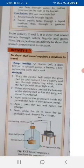In the same way, we take another example to show that sound requires a medium to travel. For this experiment, an electric bell, a glass bell jar, a vacuum pump, a battery, a key, connecting wires, and a cork are needed. Place the electric bell inside the glass bell jar. Connect it to the battery and key through connecting wires. Close the bell jar with an air-tight cork. When the switch is pressed, the hammer of the electric bell strikes the gong and sound is produced.